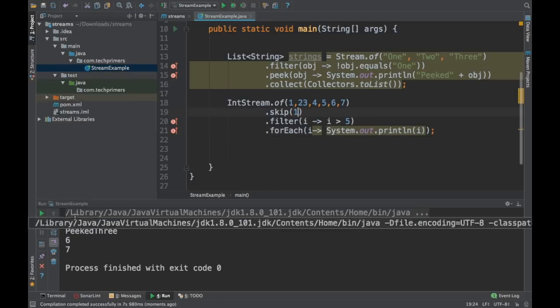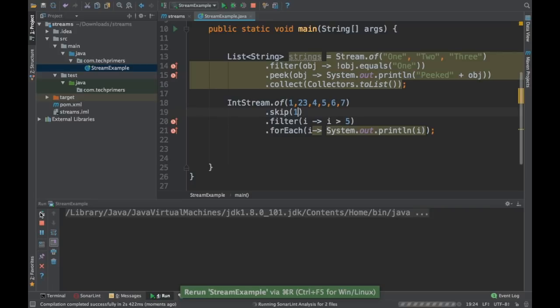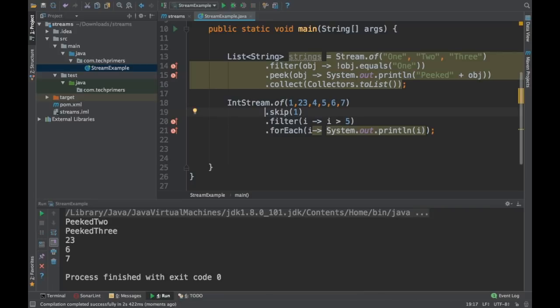we should be getting only six and seven because we are skipping the first two. If I just skip one object, then 2 and 3 should be printed because we're just skipping the first object in the stream. So this is how you can use skip in the streams API.